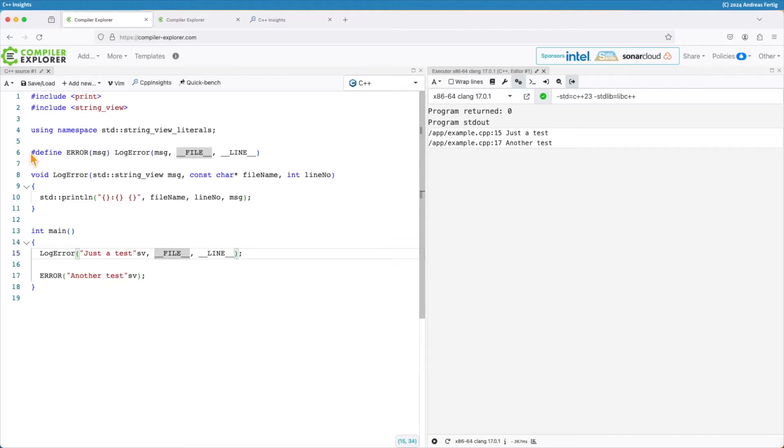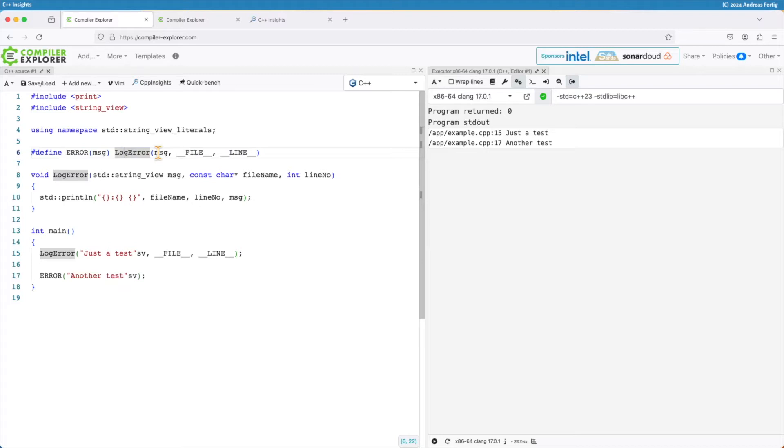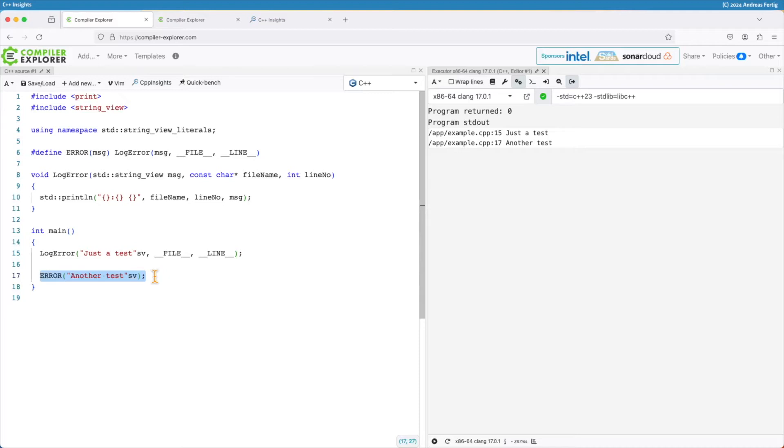we provide a macro for that one, error here, which takes the message as a parameter, calls log_error and injects here filename. So the call then looks slightly different, it's cleaner for users but we are using a macro now so it's not as good as it should be in C++.